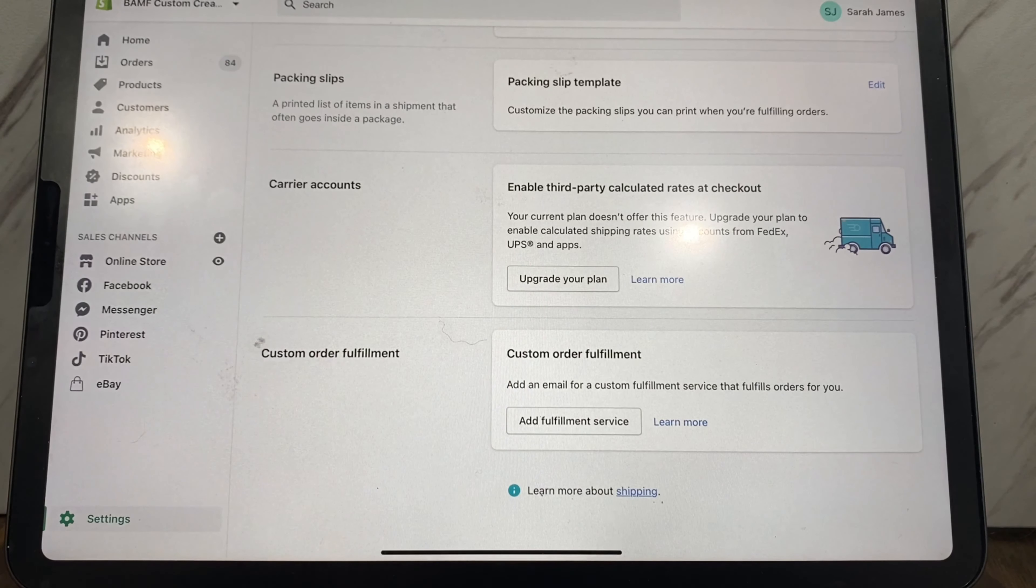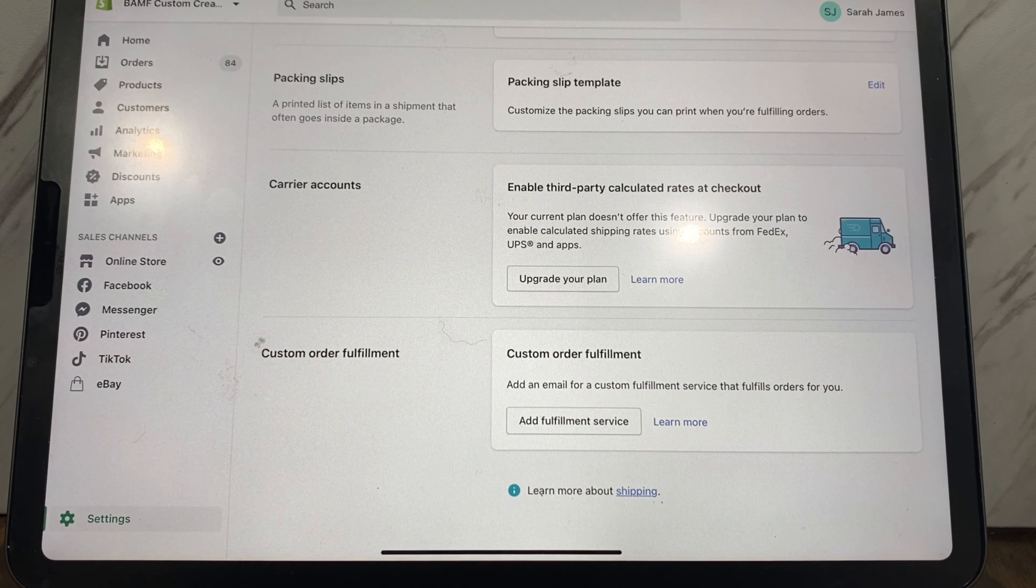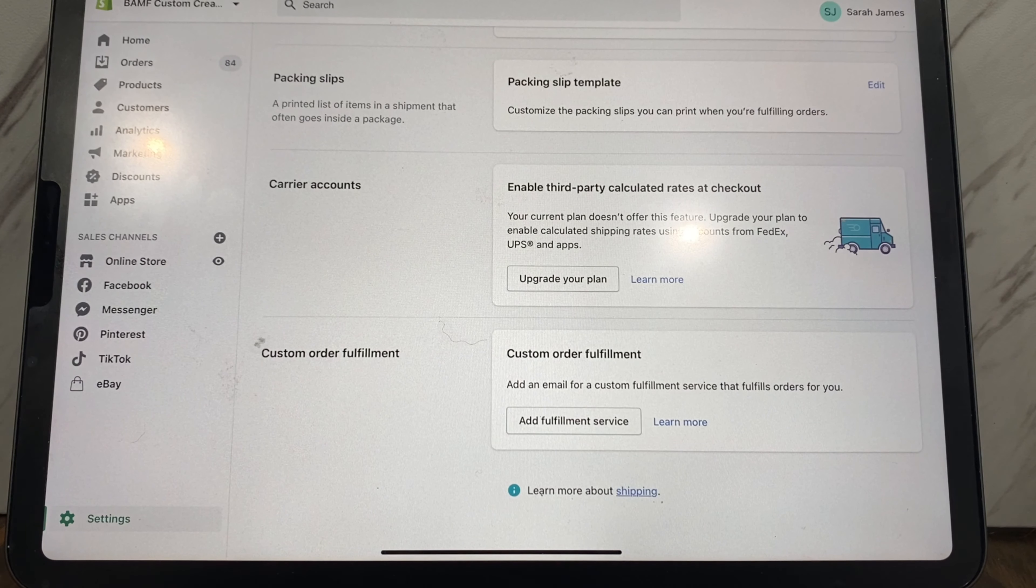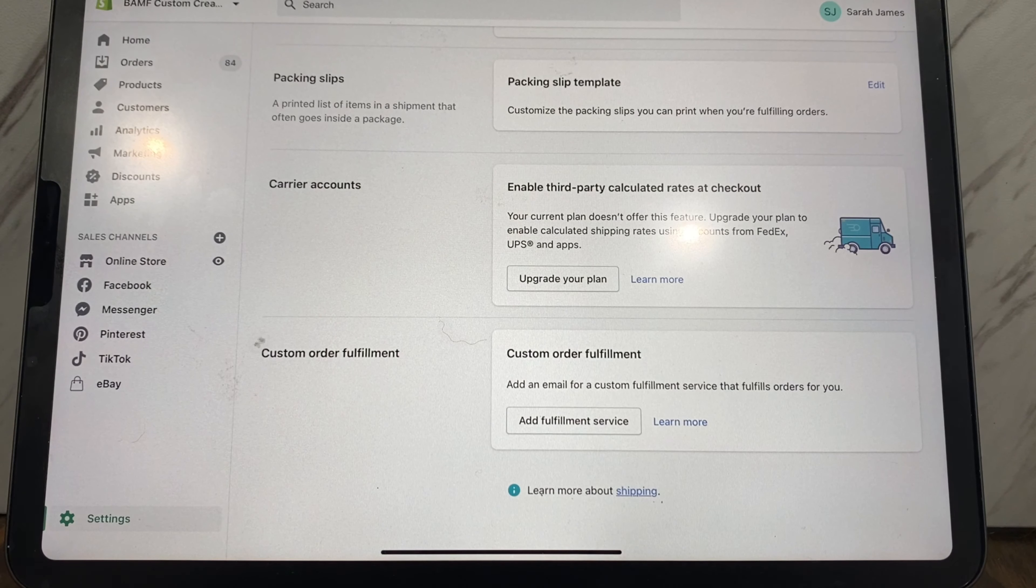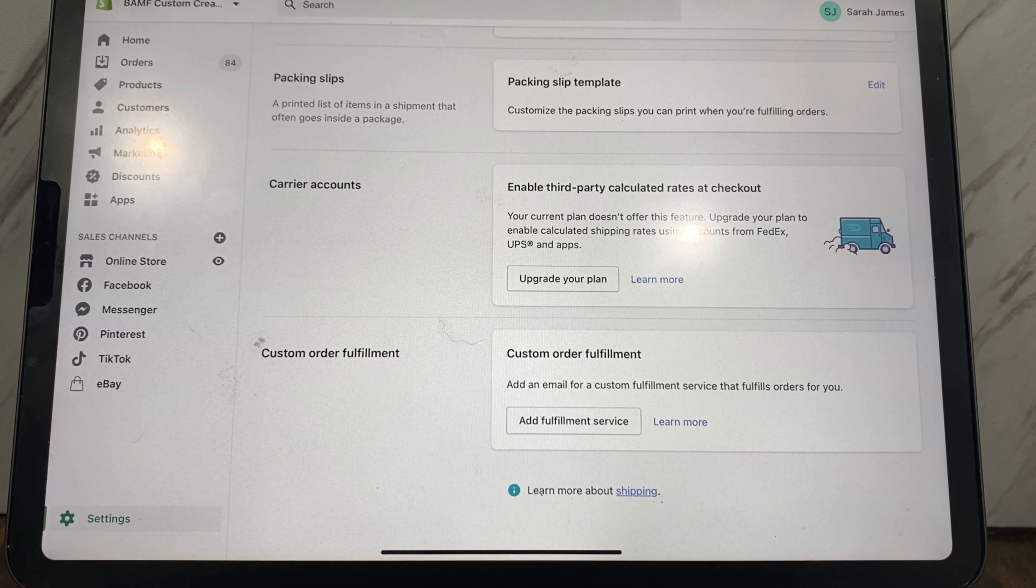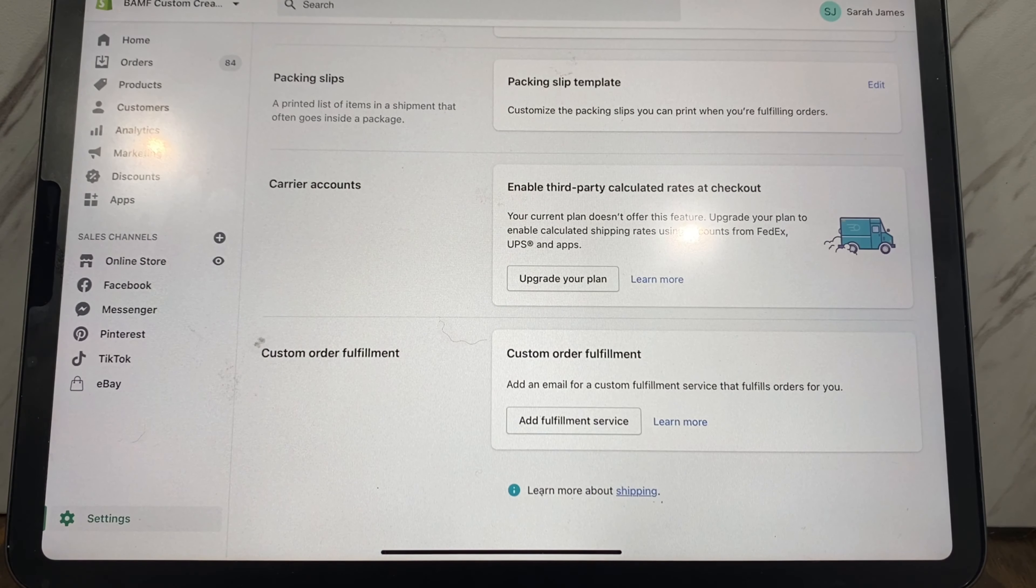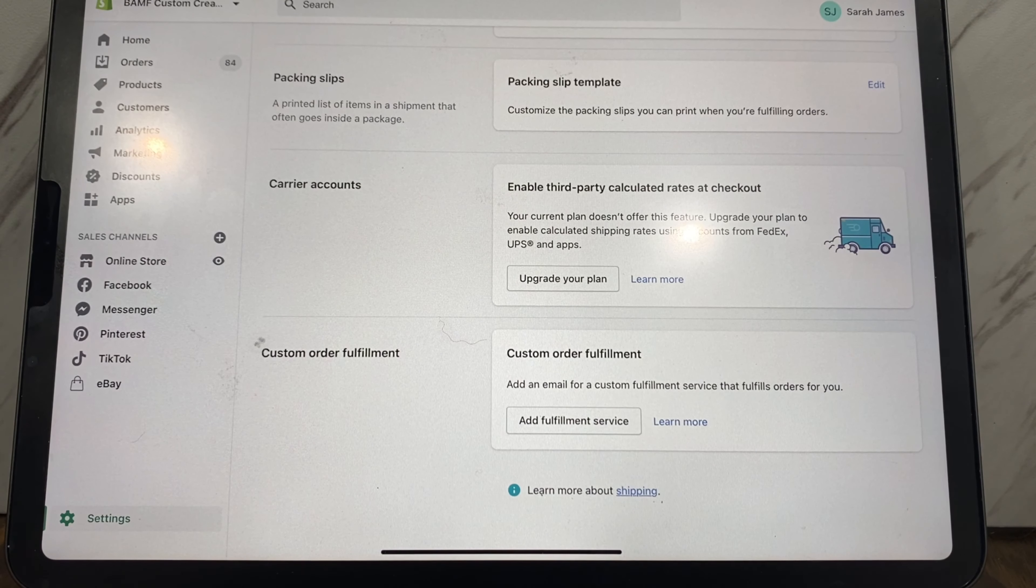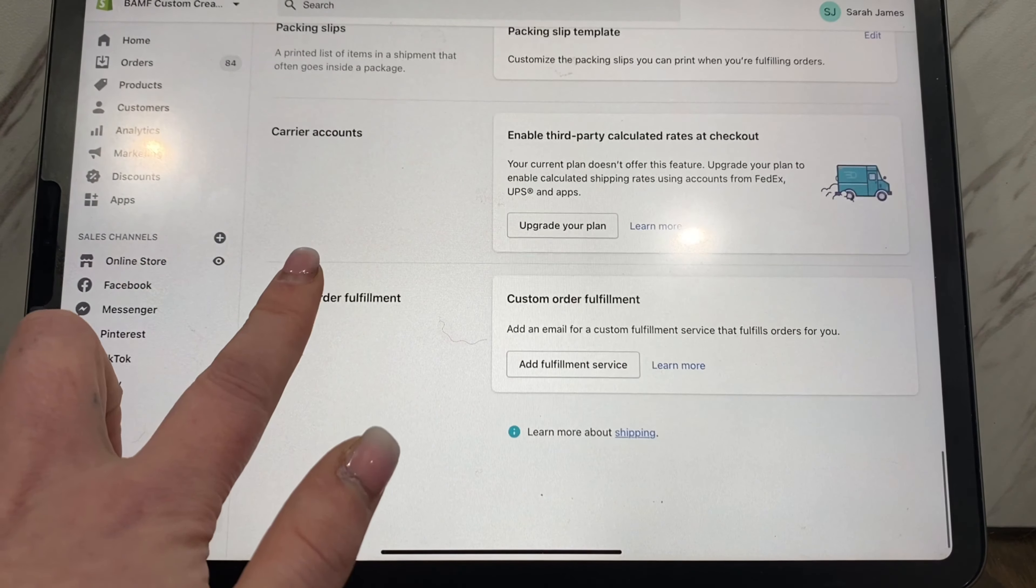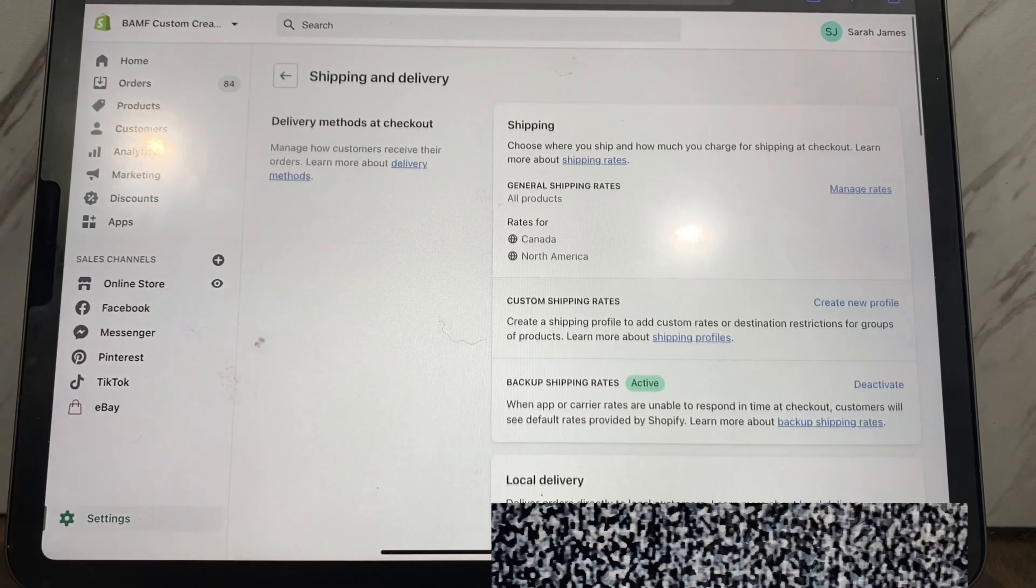In order to enable a third party calculated rate at checkout, you do need to upgrade your plan, and this would be the highest plan that they have, which is the I think two ninety-nine a month one. So it's not really necessary because Shopify has some pretty discounted rates and I feel like their shipping is pretty reasonable, and it's not worth the cost for me in comparison to what I would save if I had an account with FedEx, UPS, or USPS or something.